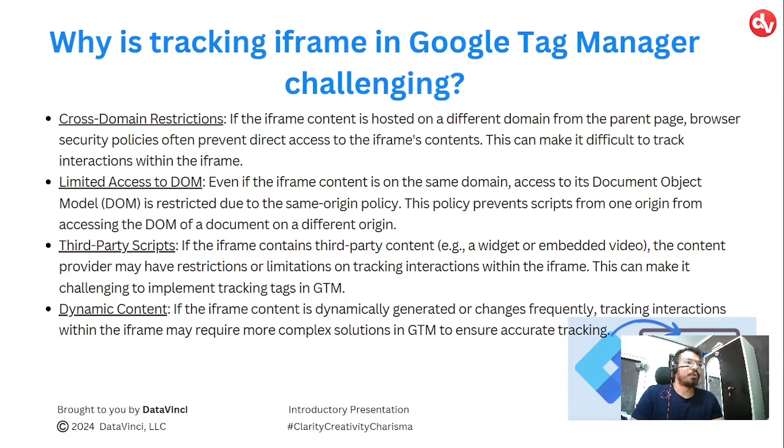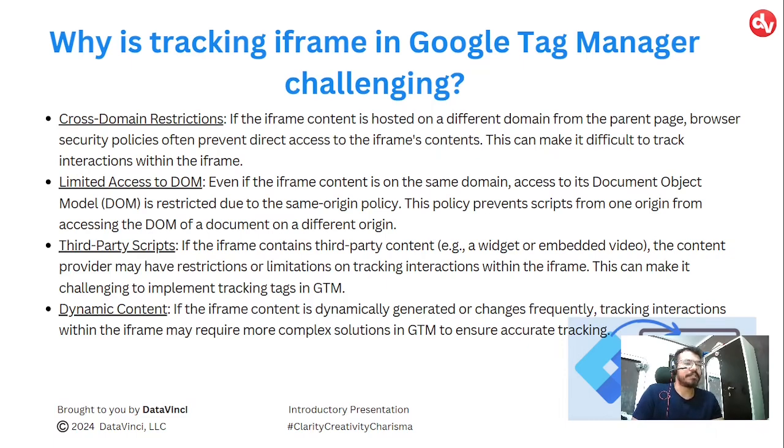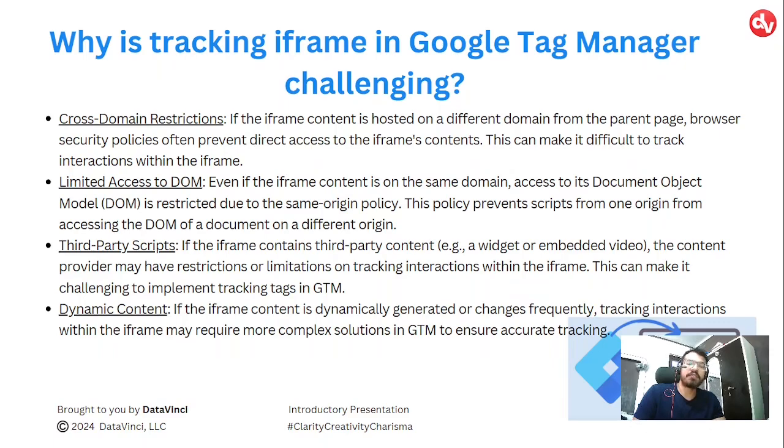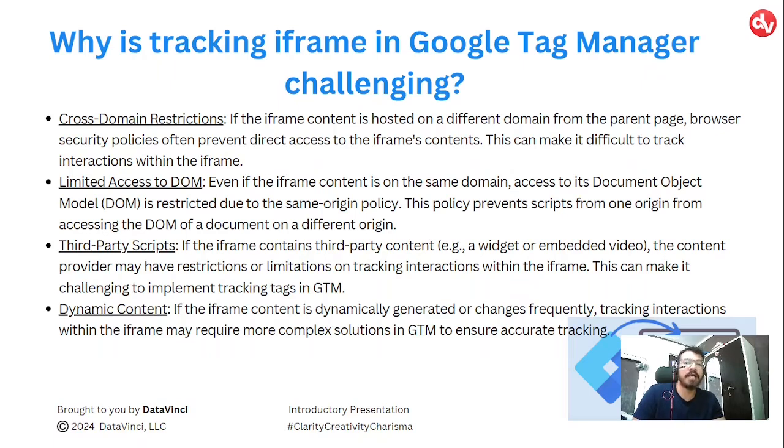So why is tracking iframes in Google Tag Manager challenging? There are a couple of reasons. First, cross domain restrictions. If the iframe content is hosted on a different domain from the parent page, browser security policies often prevent direct access to the iframe's content.